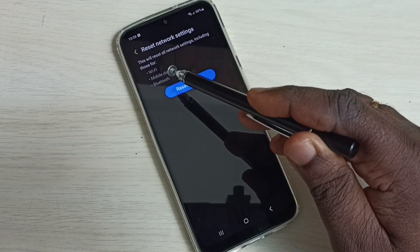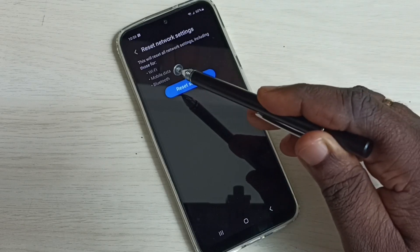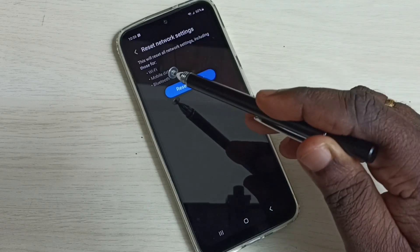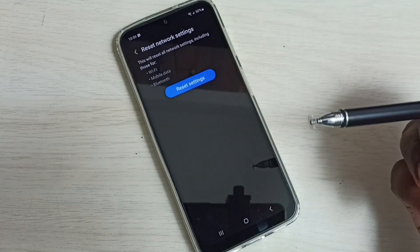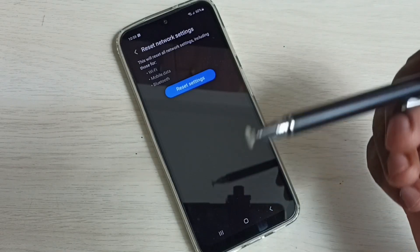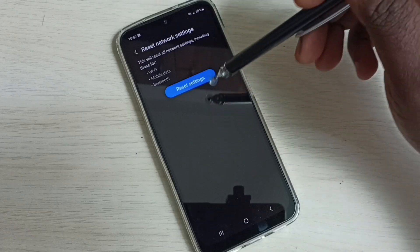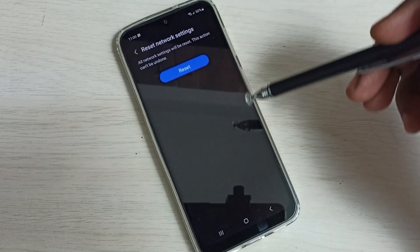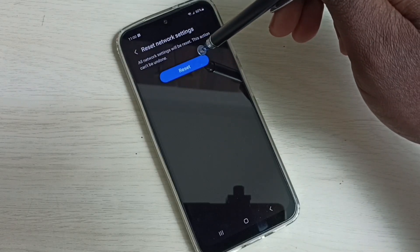This will reset all network settings including Wi-Fi, mobile data or internet, and Bluetooth. So this way we can fix all network related issues. Just tap on Reset Settings, then again tap on Reset.